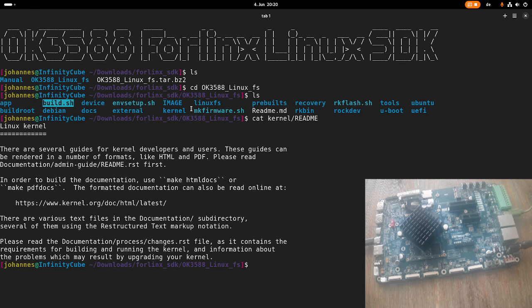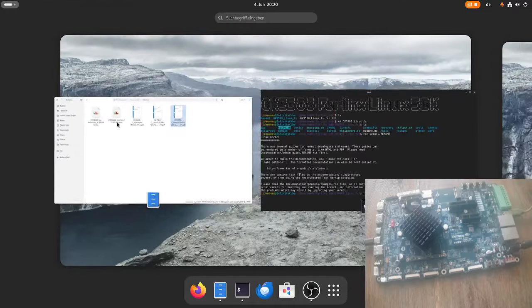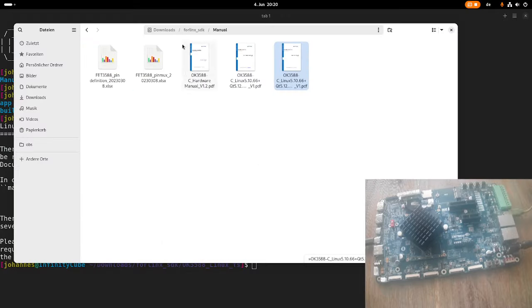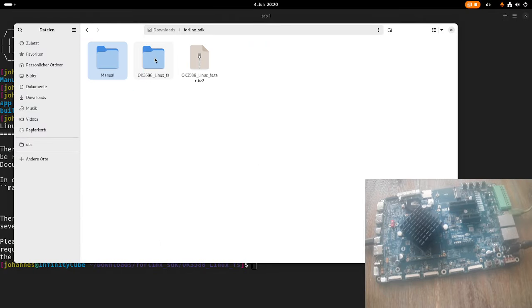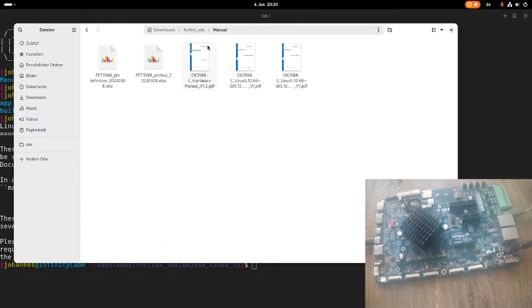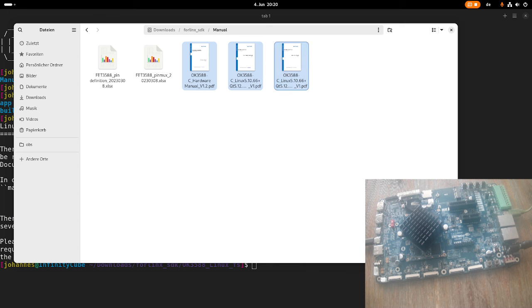So if you are wondering where to find the documentation for this, well, this is also available for download after contacting Forlinx. So basically here, you can see I have also a manual folder. And in this manual folder, I have three PDFs describing everything you need to know to get started building software for this board.